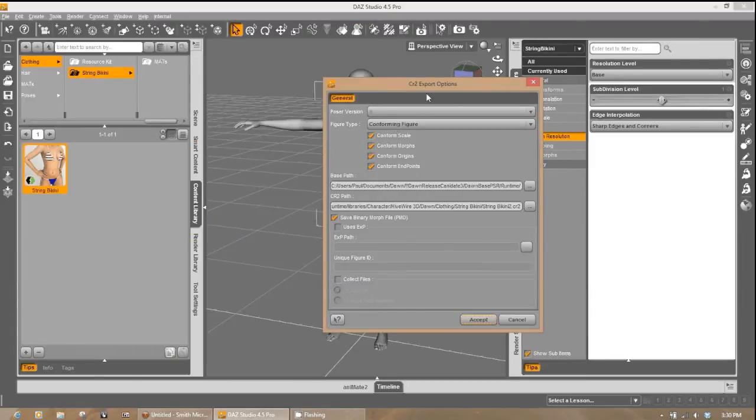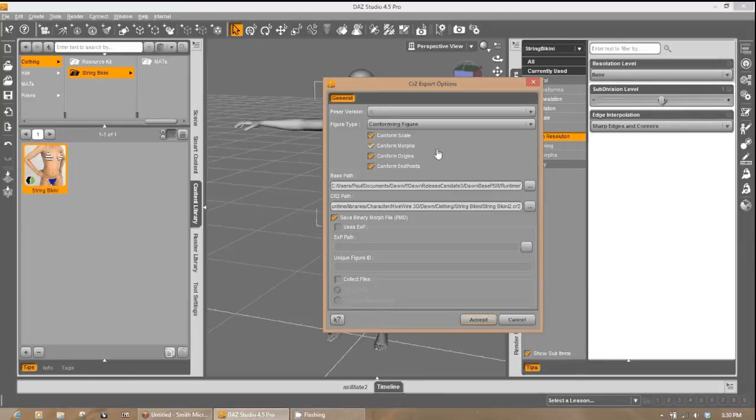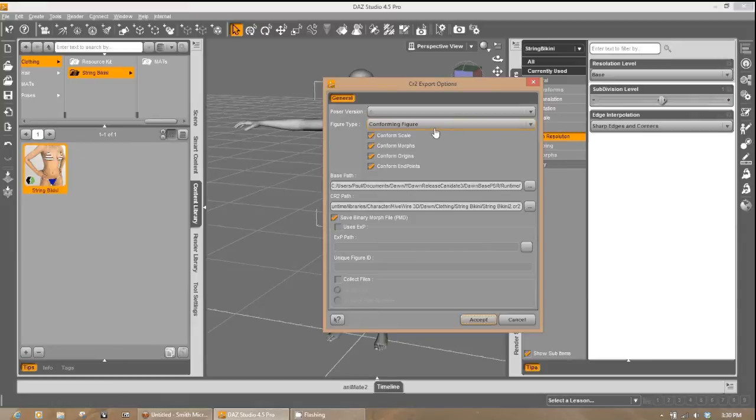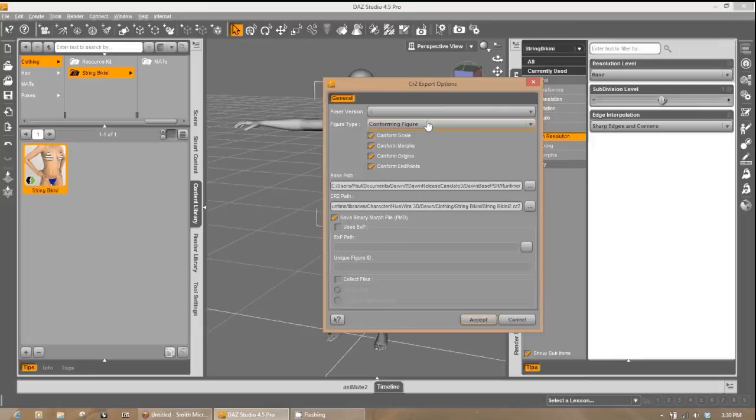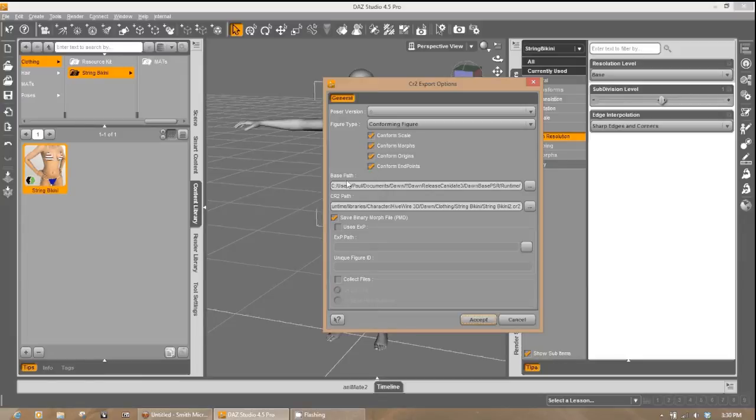You're going to get your CR2 export options dialog. The Poser version should already be there at 9 for you since this is a weight map figure. You want to make sure that the figure type is set to conforming figure. And it will be as long as you had the fit to option here. If it's not, you can set it there. Then you want to make sure that all of these conforming options are checked so that Poser will conform the clothing properly.